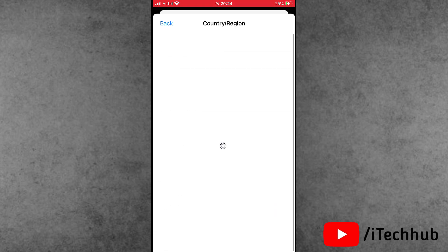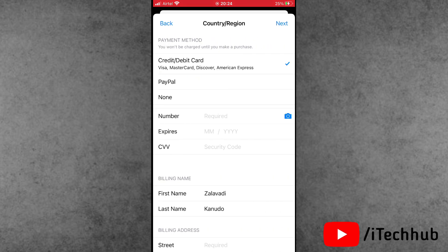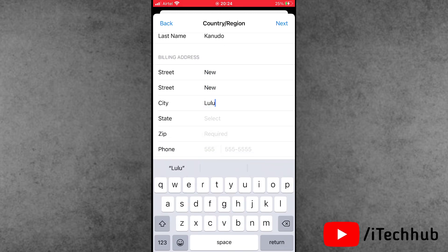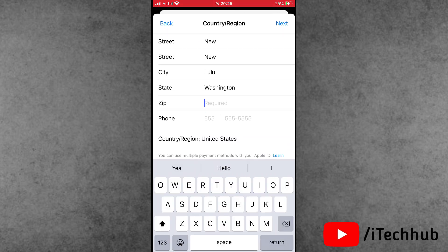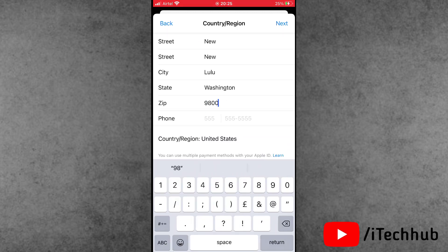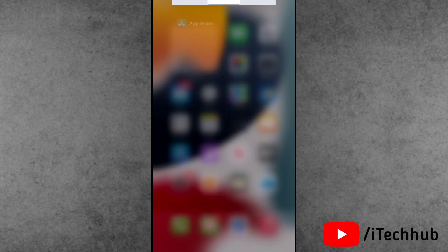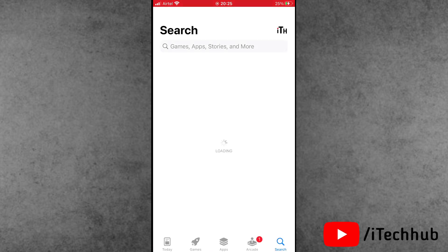After selecting United States, tap 'Agree' in the top right-hand side corner. For the payment method, select 'None.' Then you will need to fill in a billing address, which is important. Enter the street, city, state, ZIP code, and phone number. All these details are provided in the description box. Once all details are filled in, tap 'Next' in the top right-hand corner and come back to the home screen.